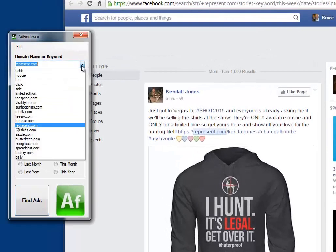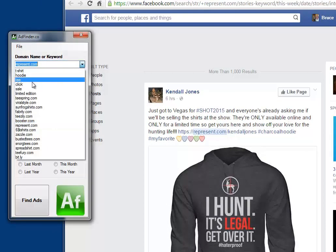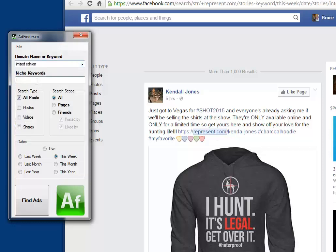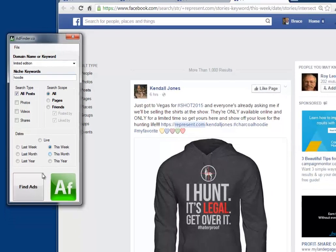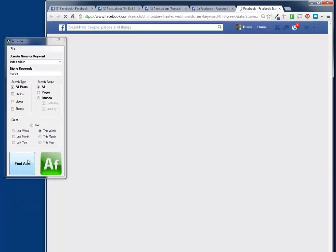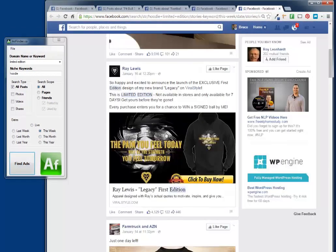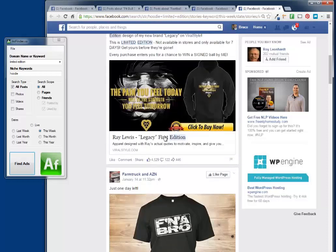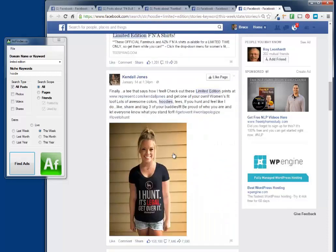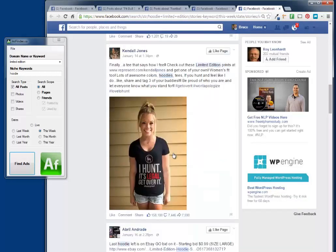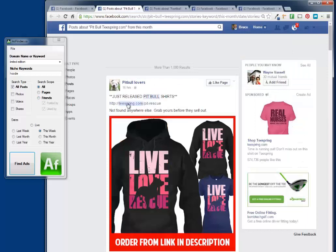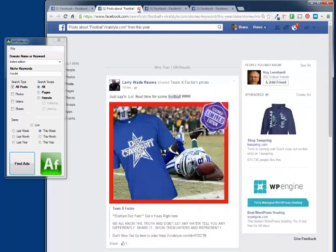What if you want to catch people running ads where they don't reveal the domain? I can just put in 'limited edition' and search for 'hoodie' — all posts made this week. And here we go. Here's one that's Viral Style, here's another one on Teespring. So we're finding them across all domains.